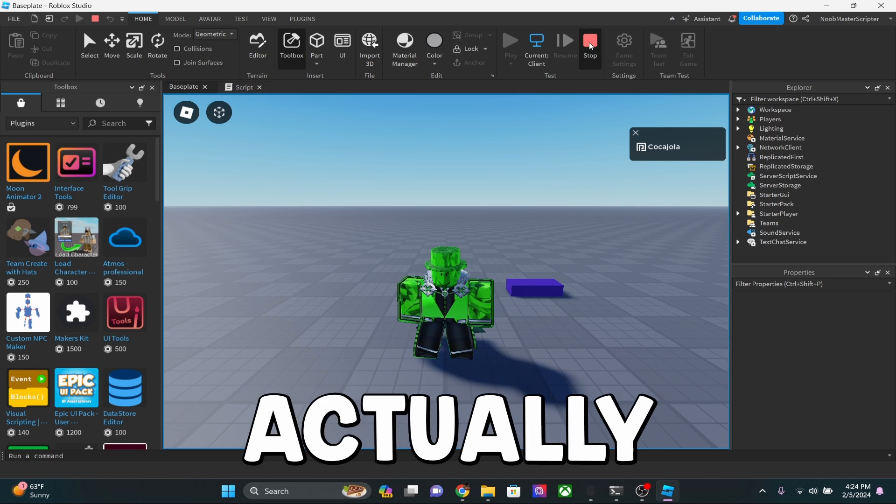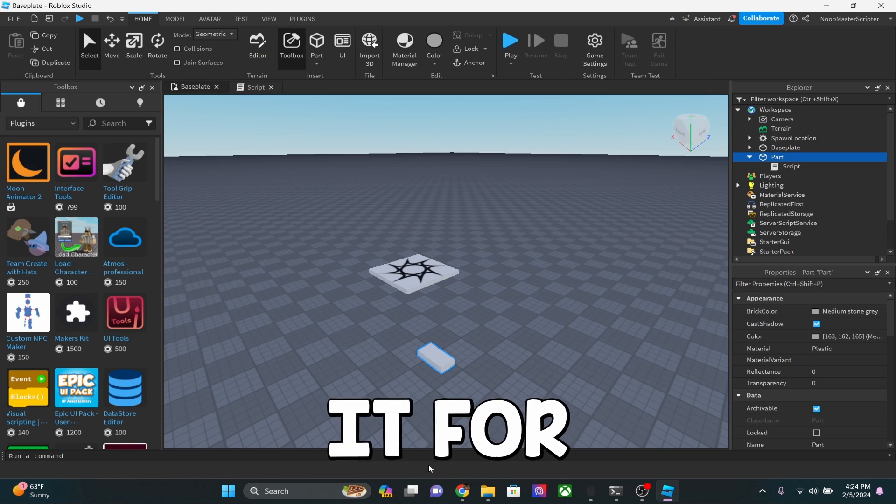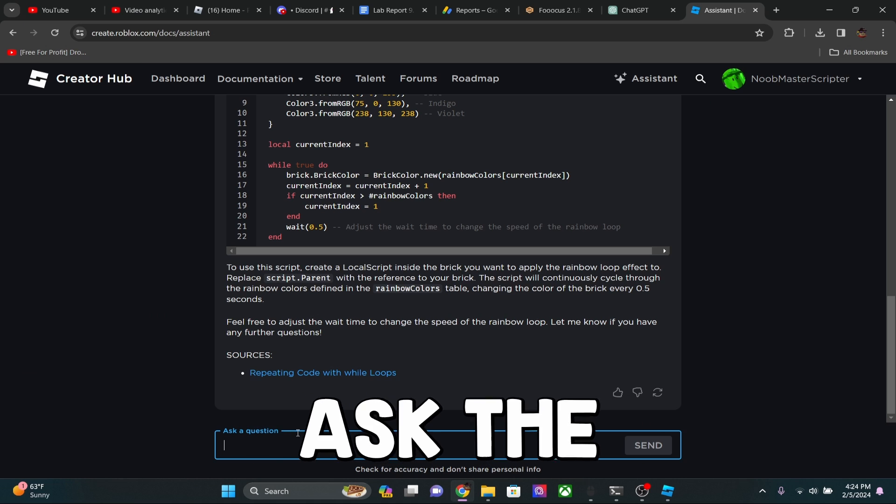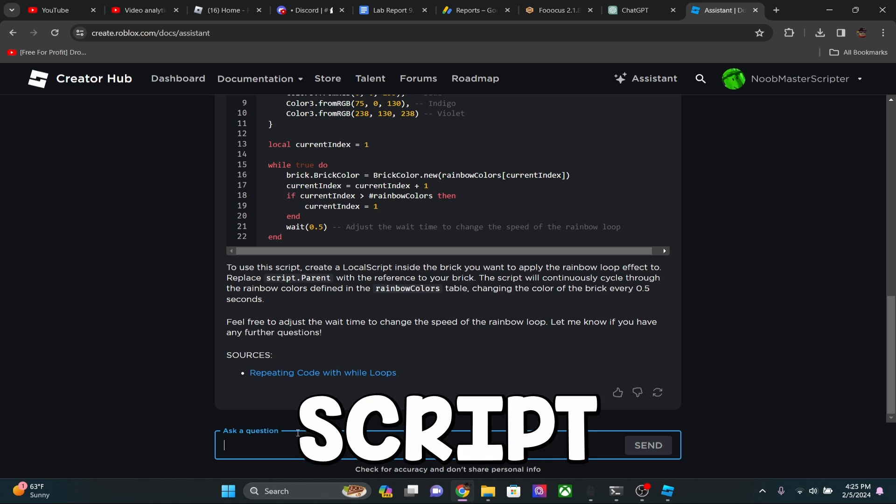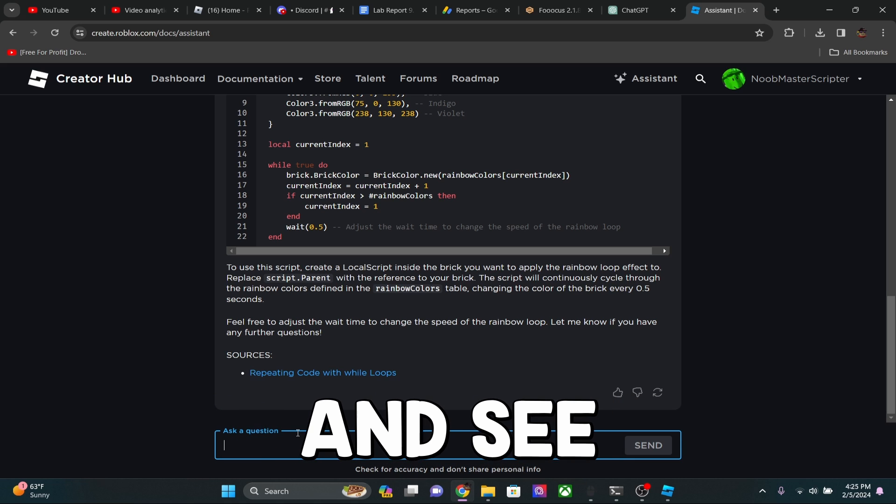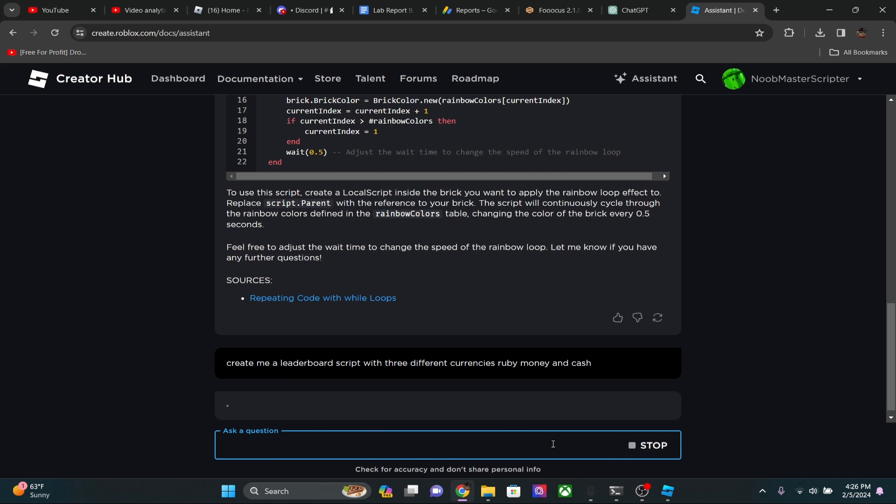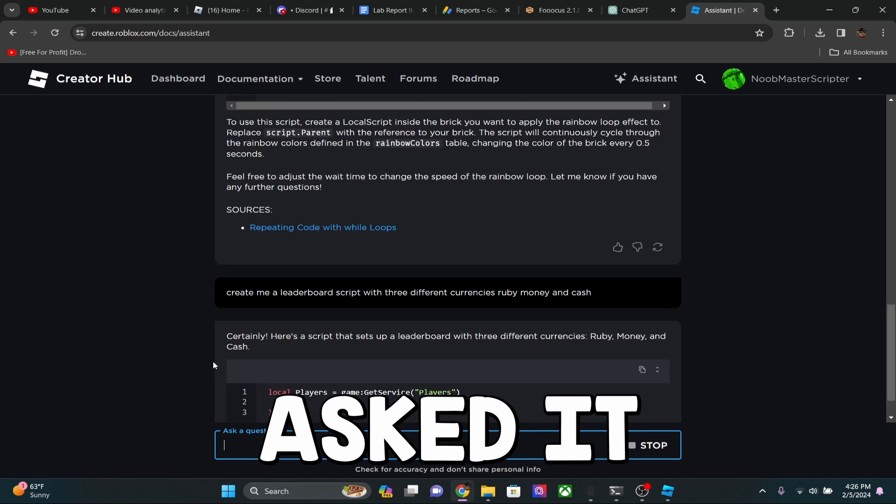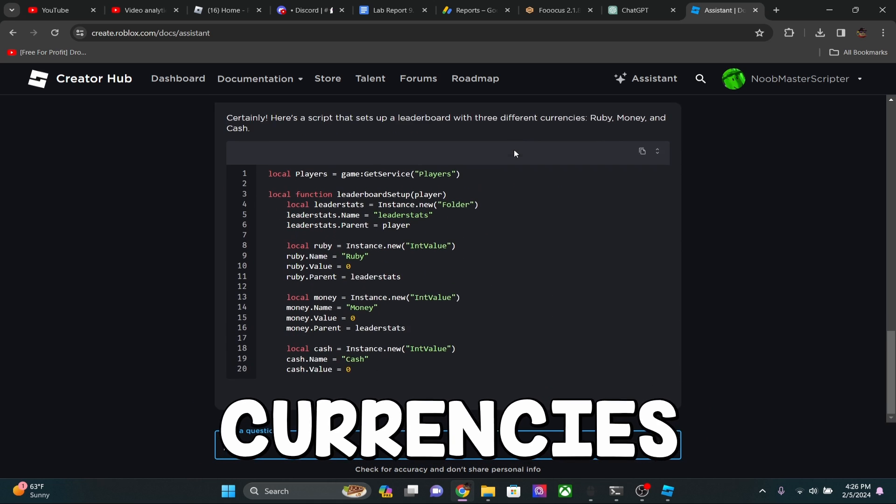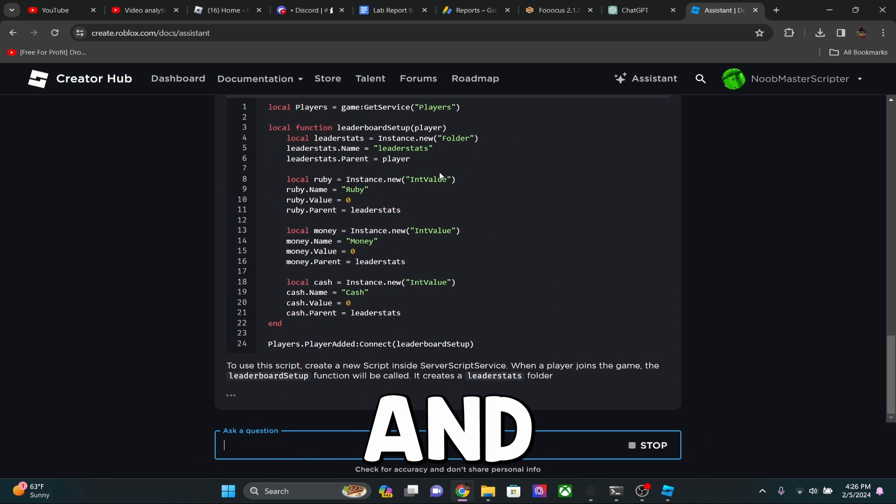But the next script, I'm actually going to go ahead and ask it to make me. I'm going to ask the AI to create me a script with three different currencies and see if it can do that. Okay, so we just asked it to make our script for us. And it's kind of buffering right now. So we asked it to make us one with three different currencies, rubies, money, and cash.